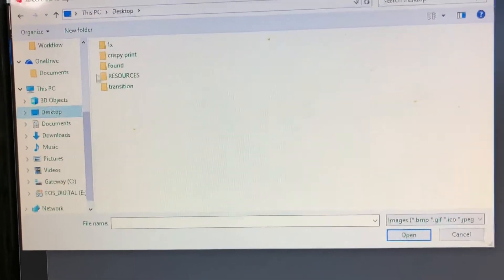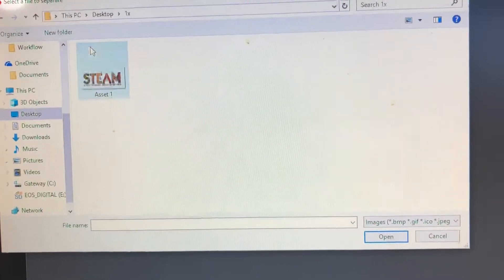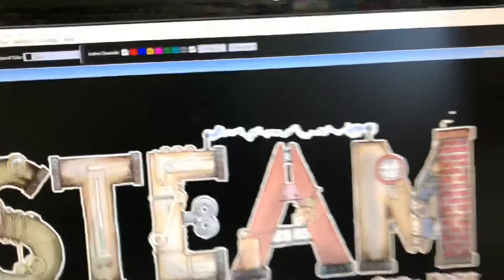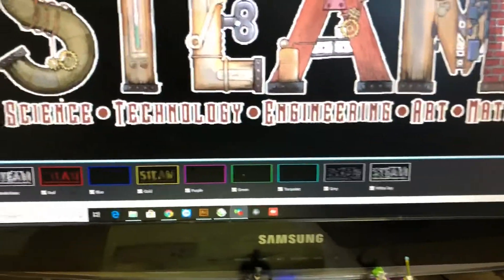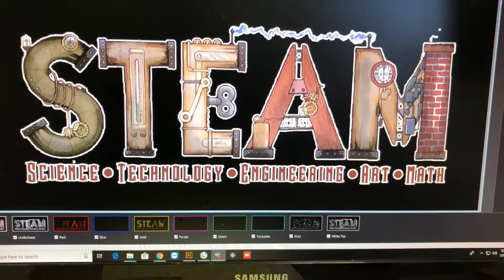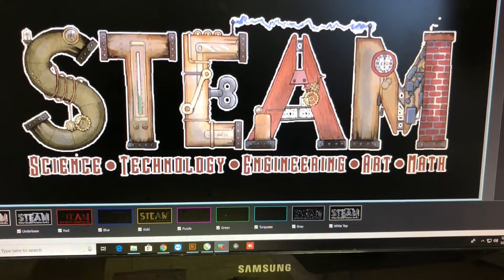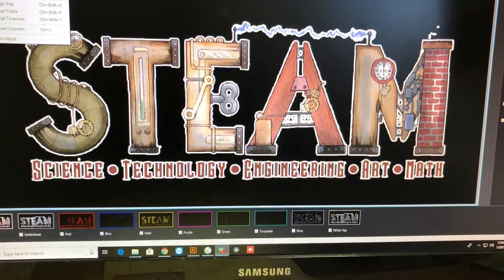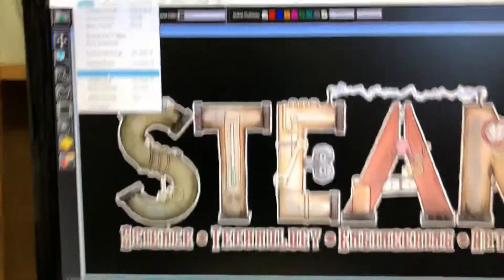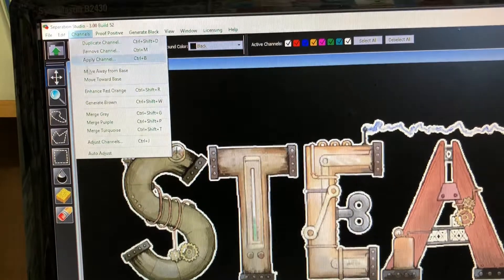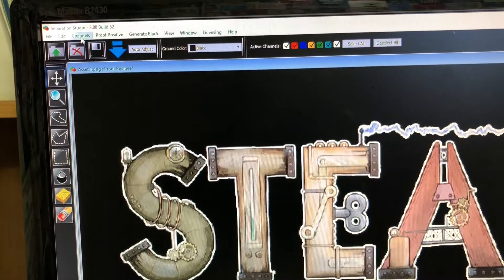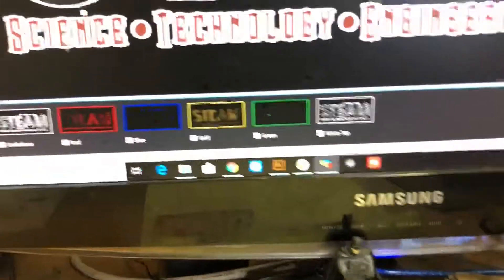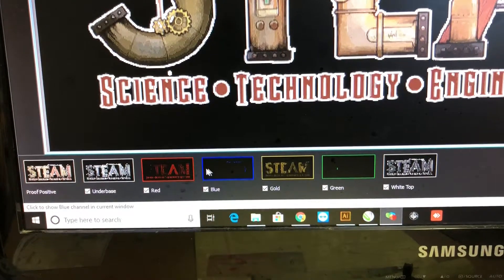We're gonna go to desktop and this folder right here is where it went, so we grab steam.png and open it. And there it is, it shows you all the colors we're gonna use. Now we've only got five heads on our press so I'm gonna bring that down and we're gonna go merge gray, merge gray, we're gonna merge purple, we're gonna merge turquoise.